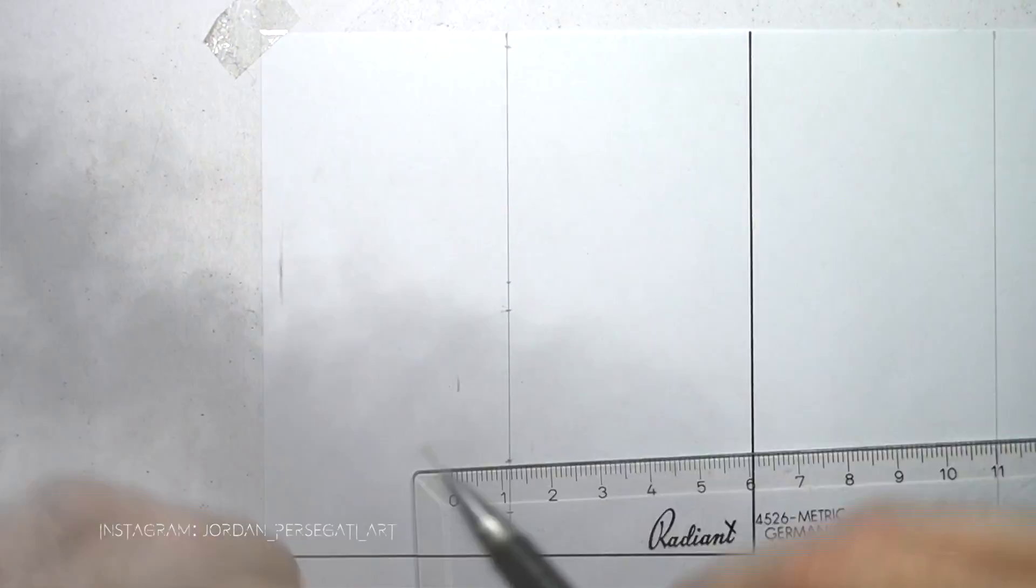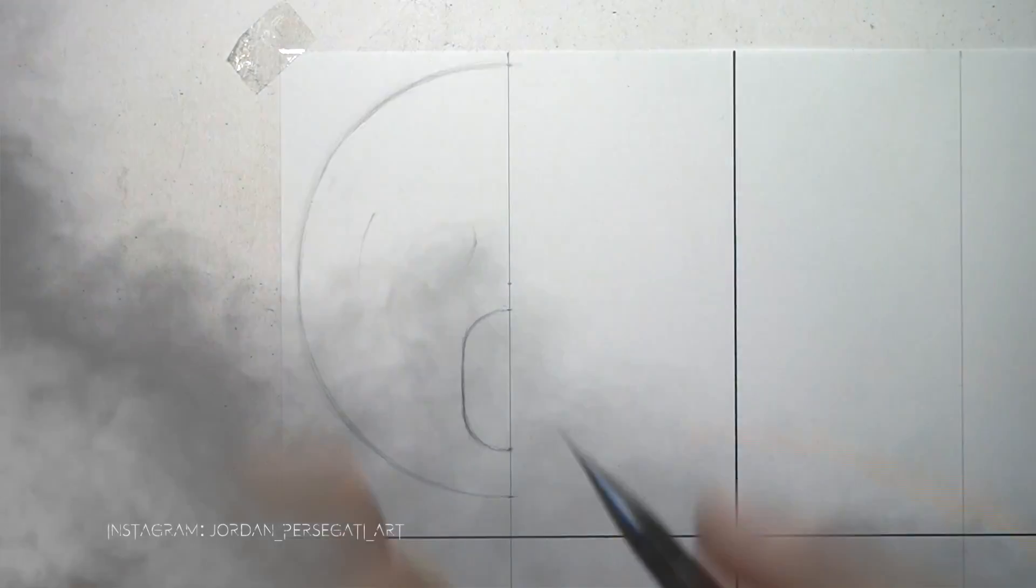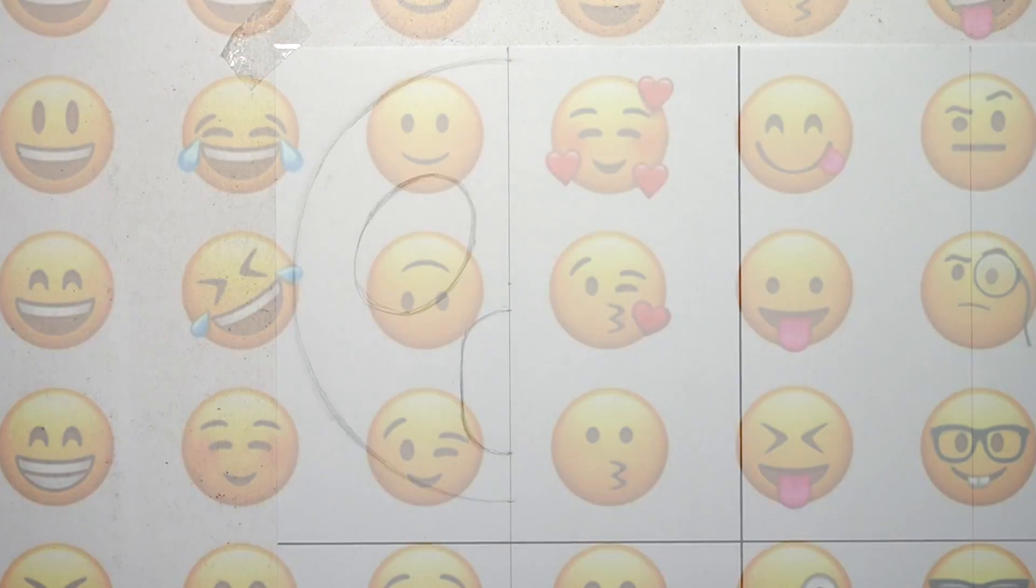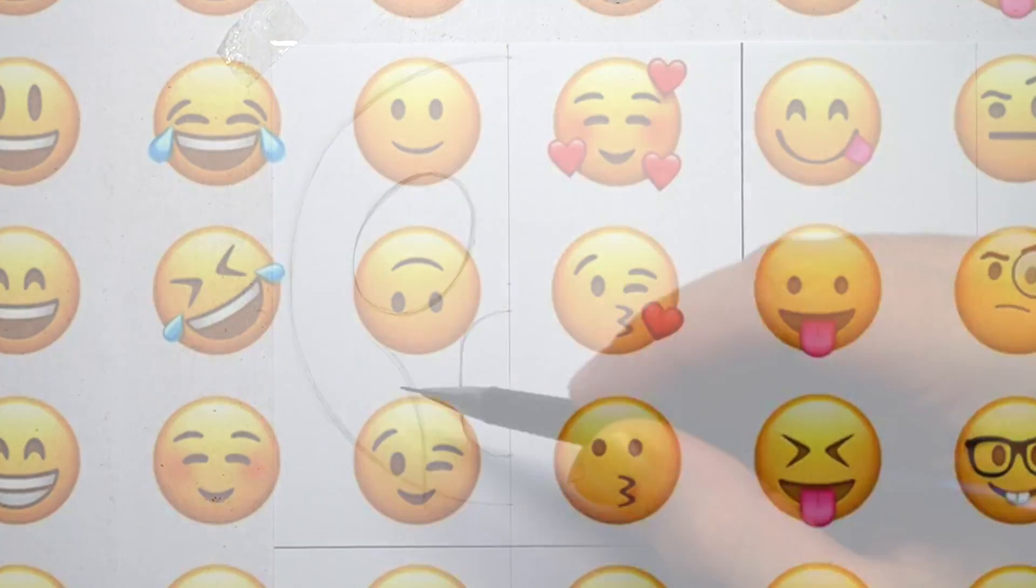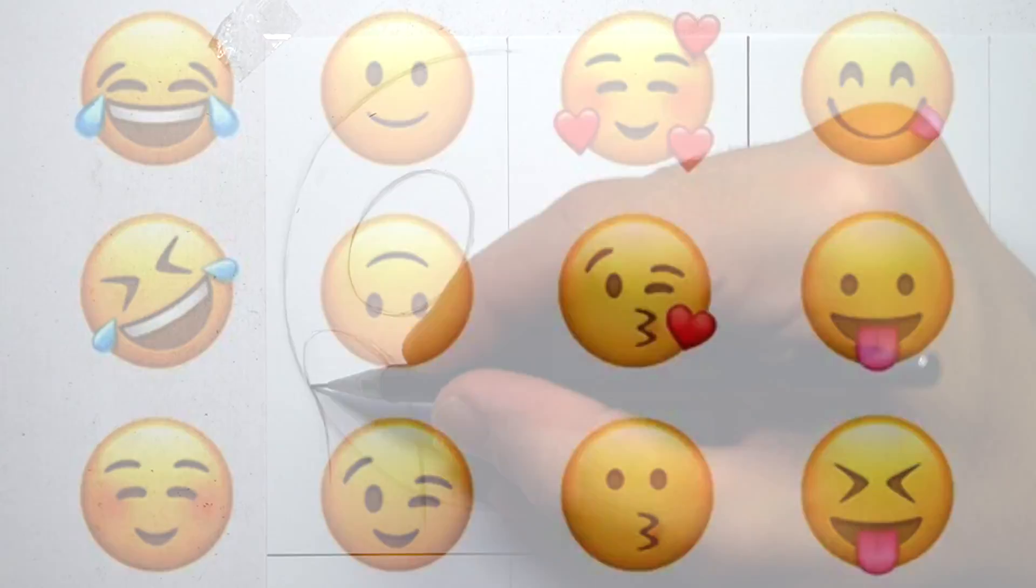In this video, I'm going to show you what happens when a horror artist transforms six different emojis into horror abominations.